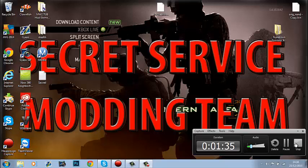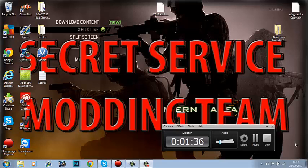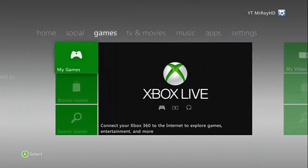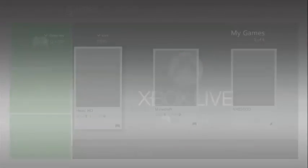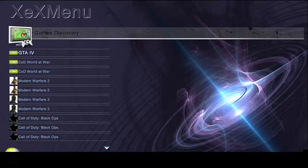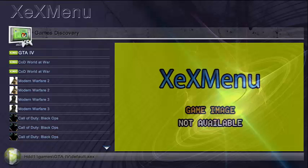Okay, now we're on the Xbox. Plug the USB stick into your JTAG and load XEX menu 1.1 or 1.2.